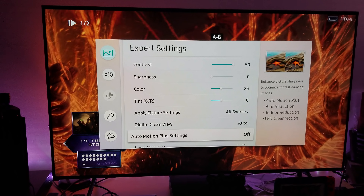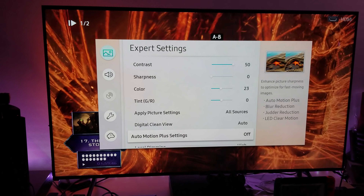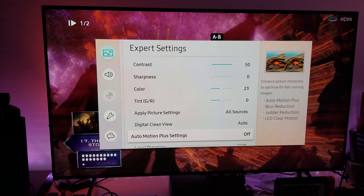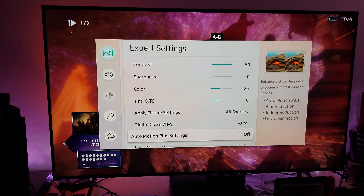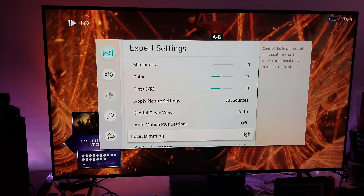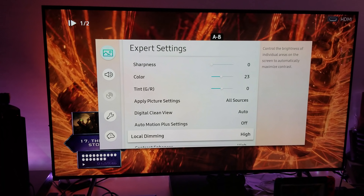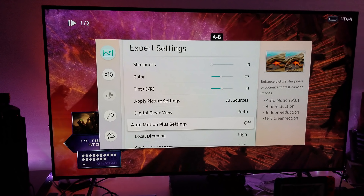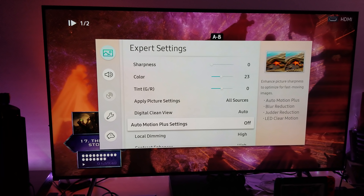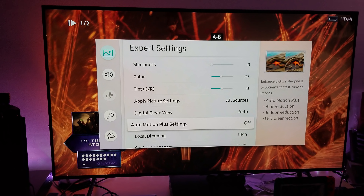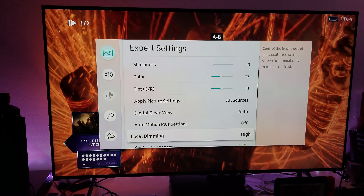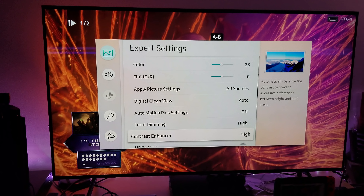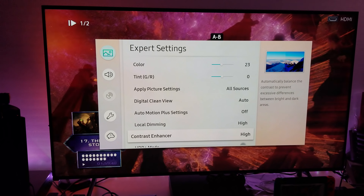Turn auto motion plus off — Tom Cruise is right, turn the sucker off, the Maverick is right. Turn it off. And if you choose to accept this, turn off auto motion plus. Local dimming: high. Contrast enhancer: high.